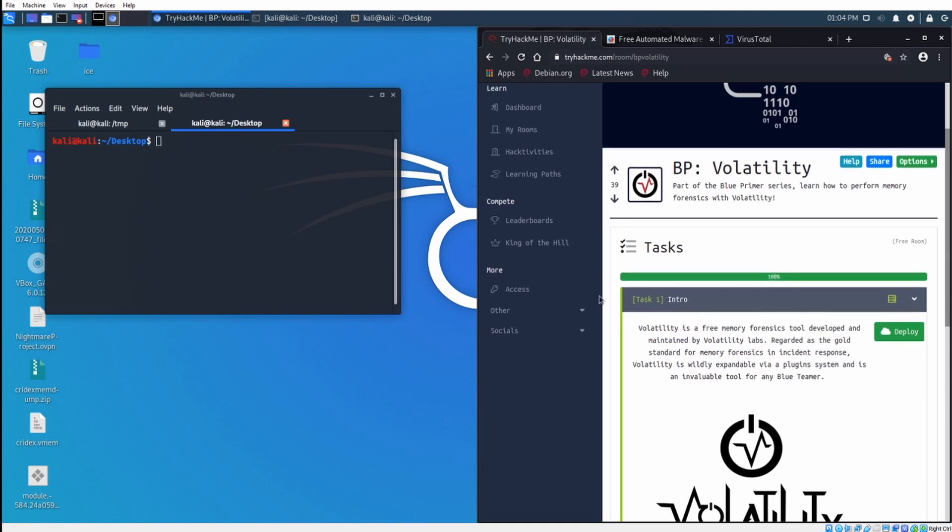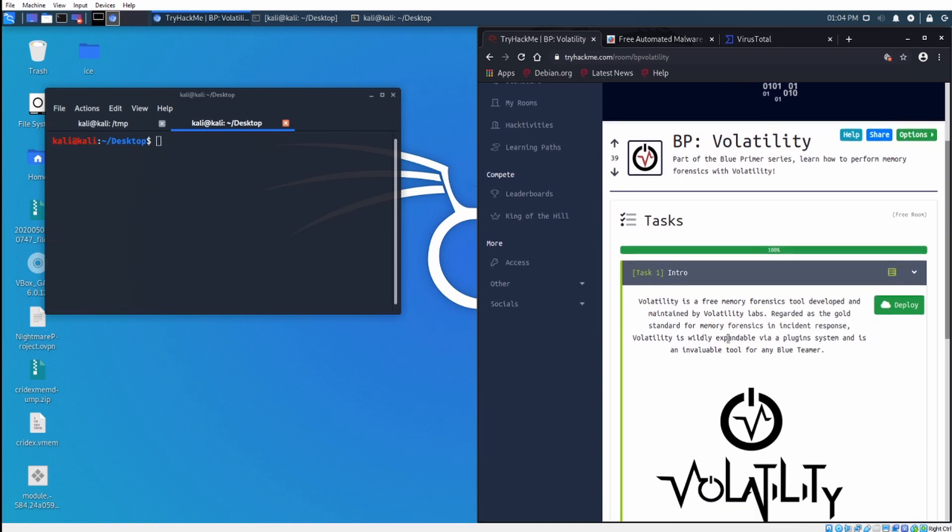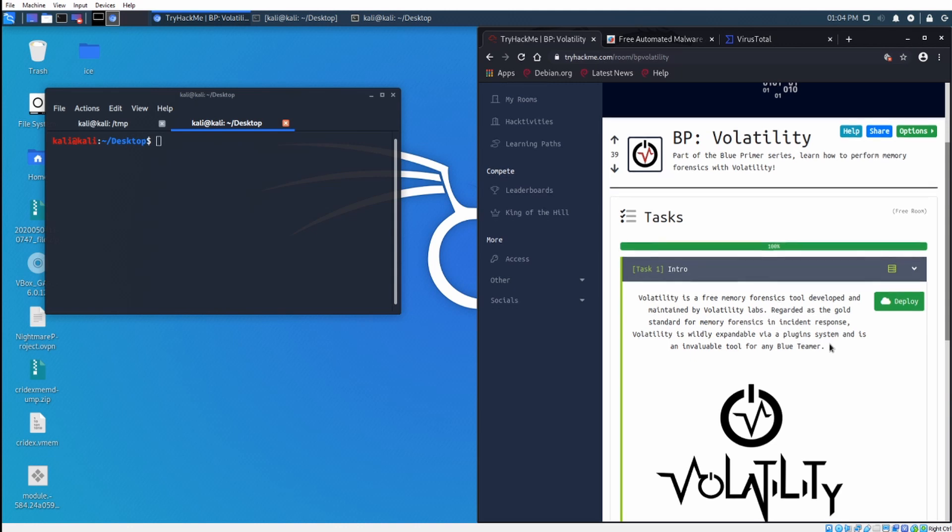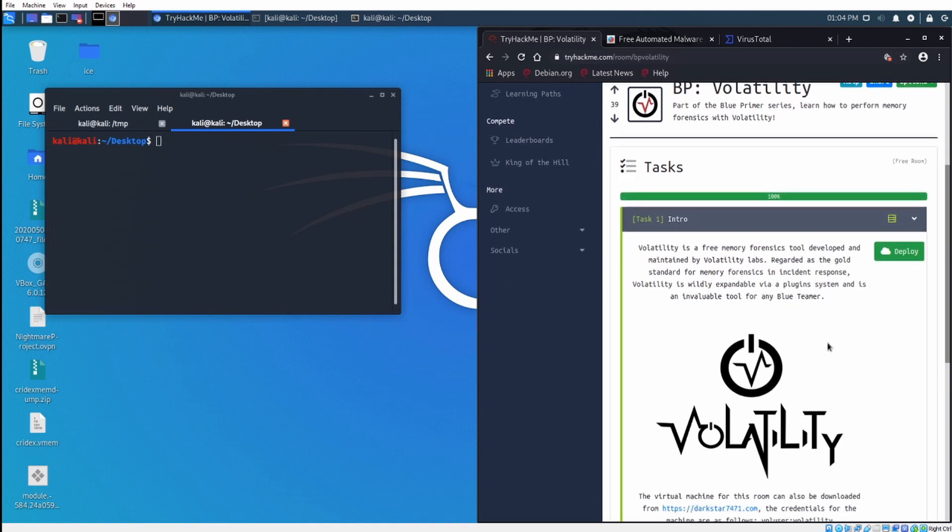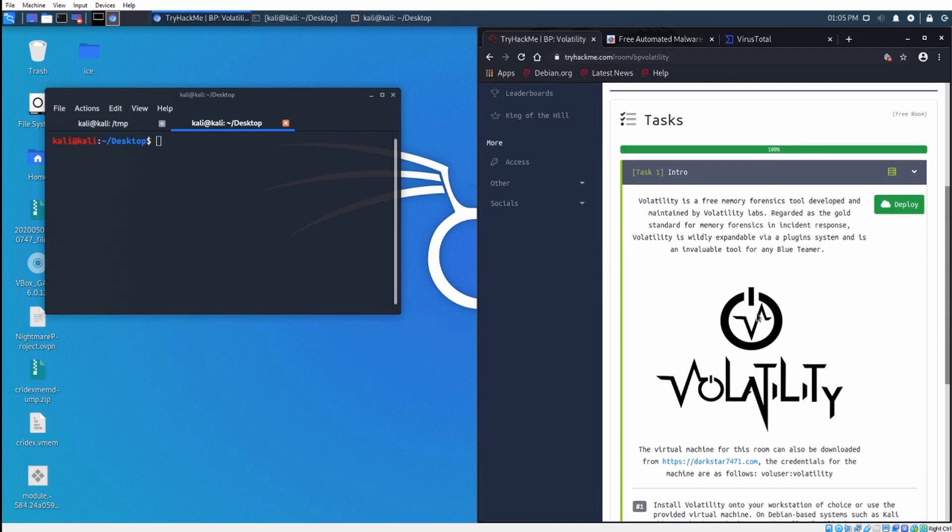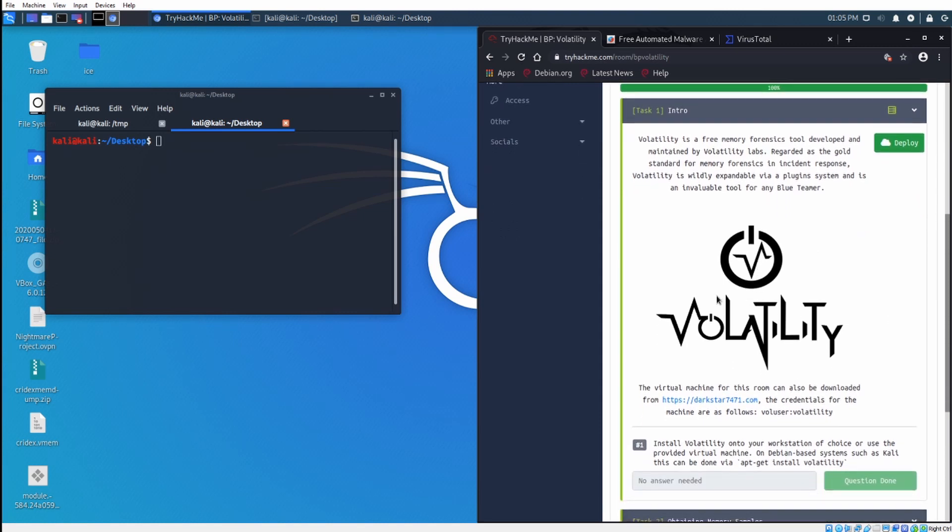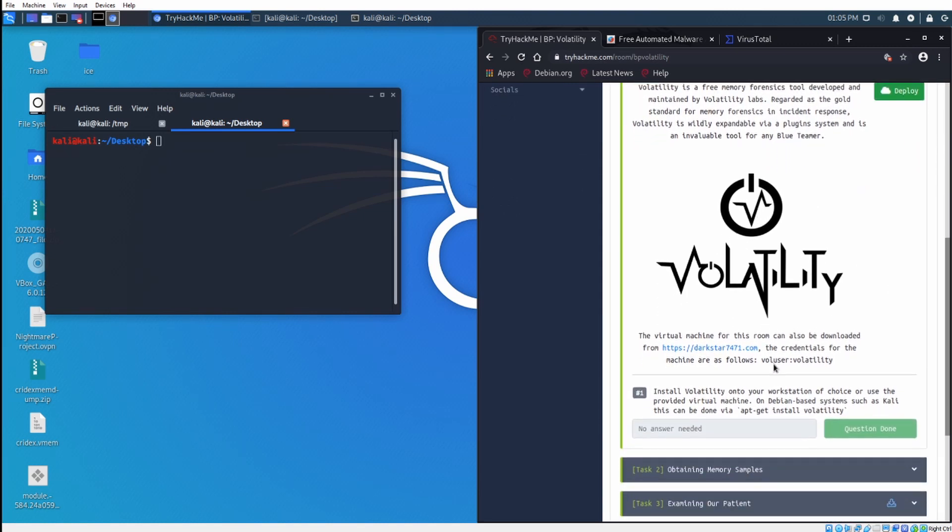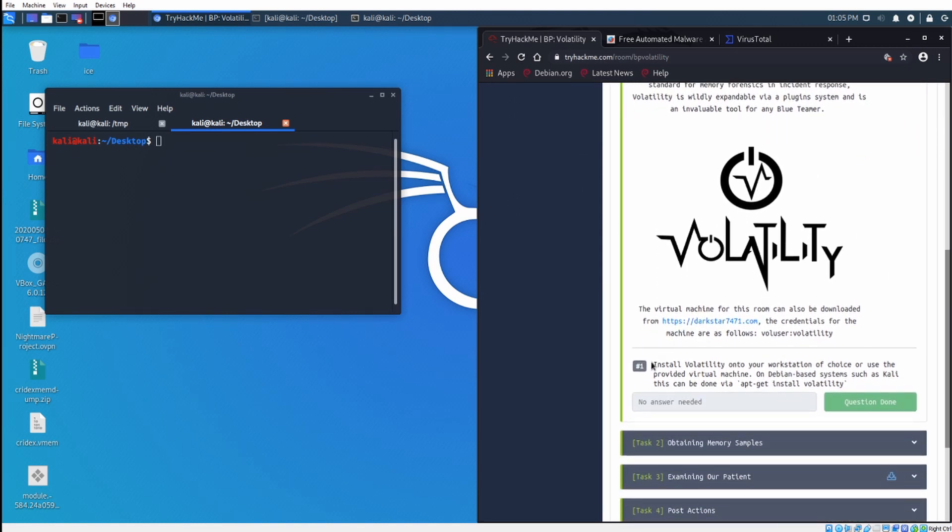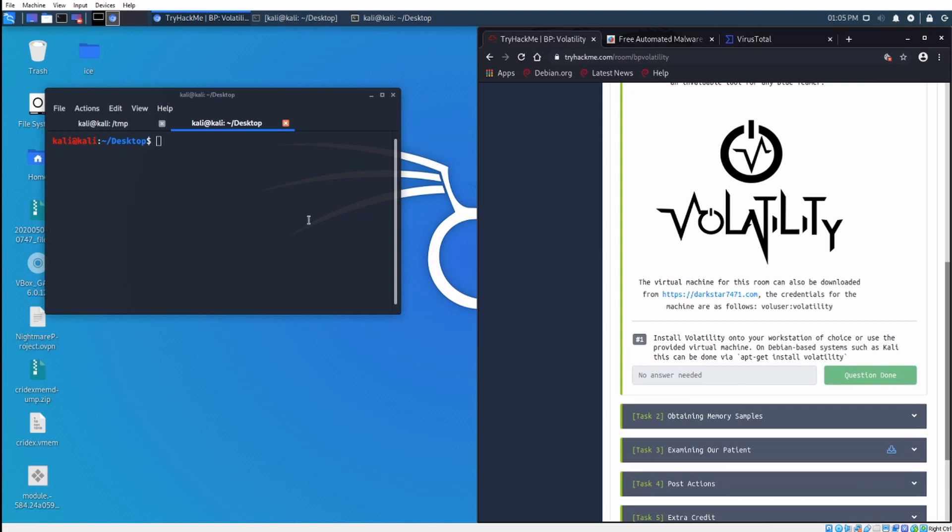So what is volatility? Volatility is a free memory forensics tool developed and maintained by Volatility Labs, regarded as the gold standard in memory forensics and incident response. Volatility is wildly expandable via plug-in system and an invaluable tool for any blue teamer. Install volatility on your workstation of choice or use the provided virtual machine. On a Debian-based machine it's apt-get install volatility. I already have it installed on mine.